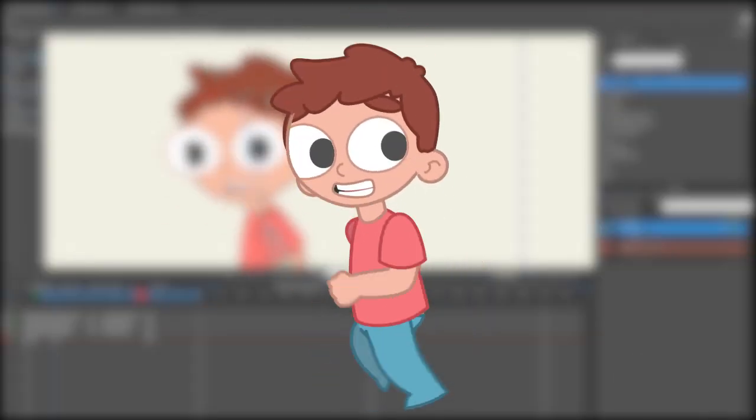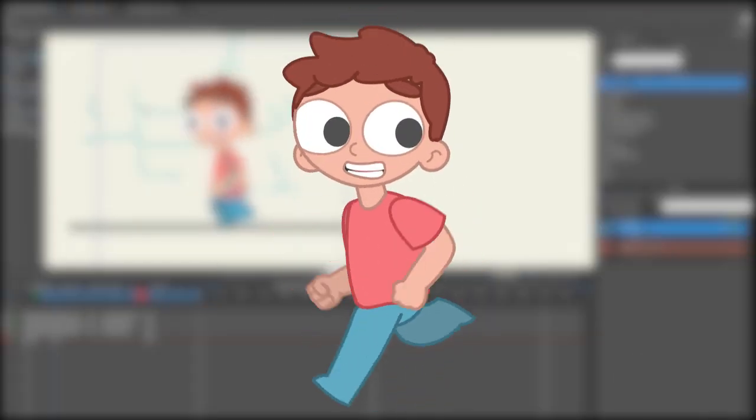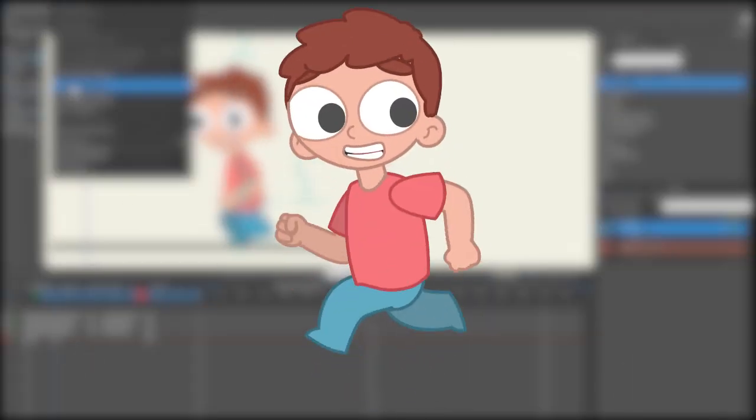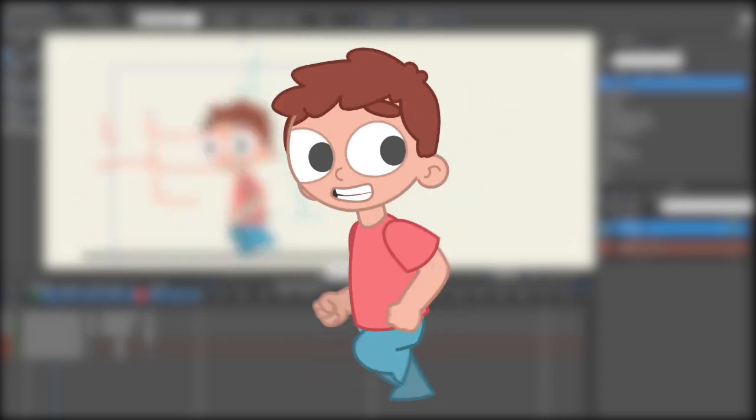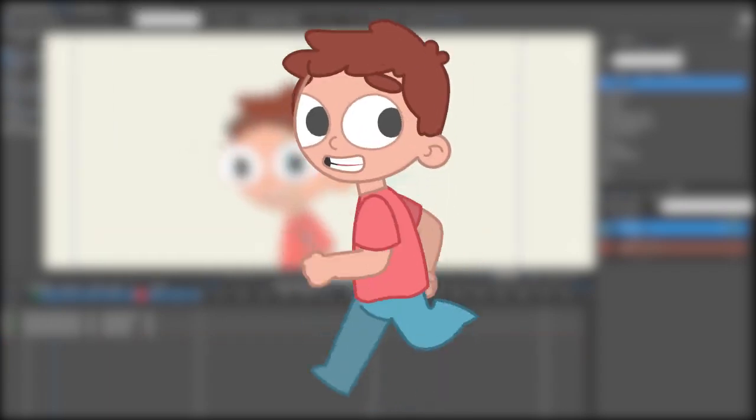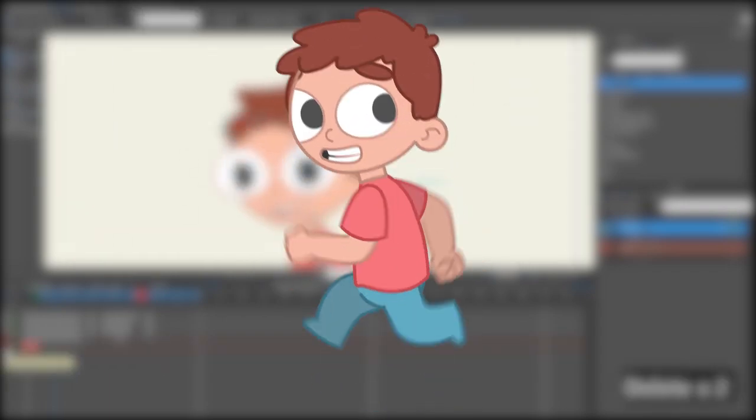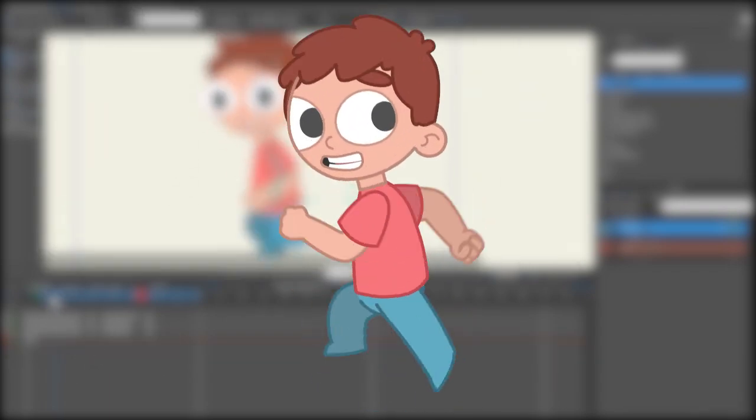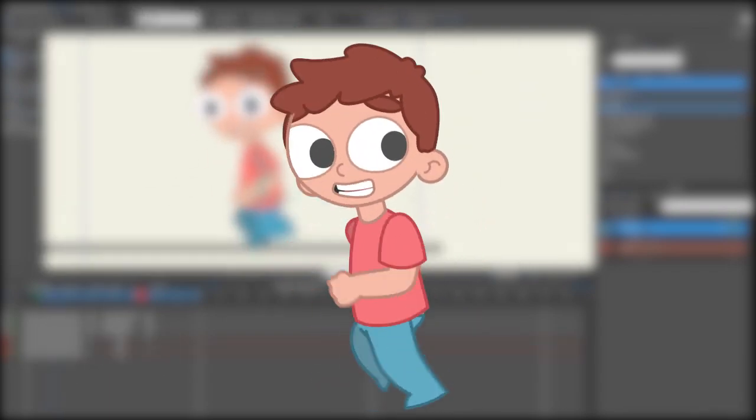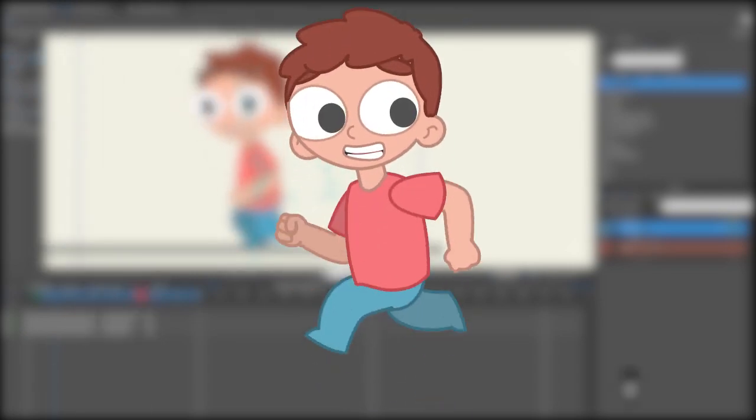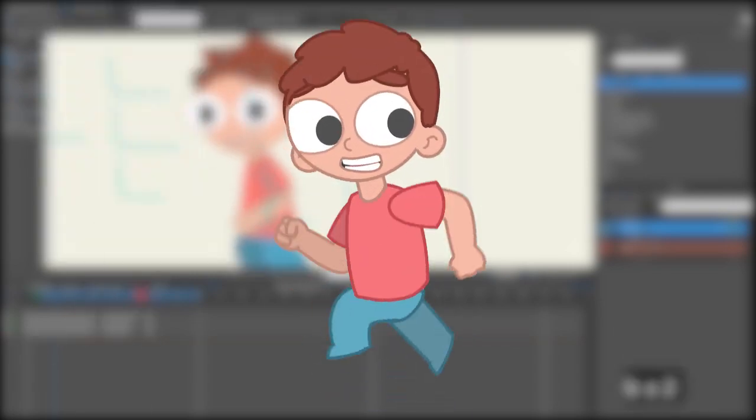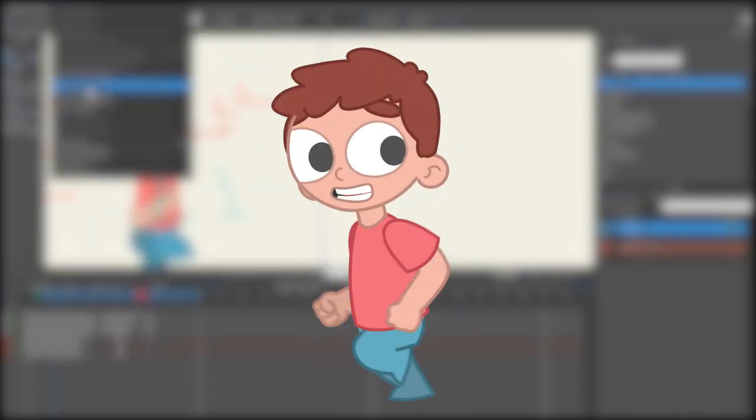In this tutorial I'm going to show you how to create a run cycle like the one you see here. This little guy was created from the ground up and completely rigged and ready to go with smart bones for the head, body, arms, legs, and face.